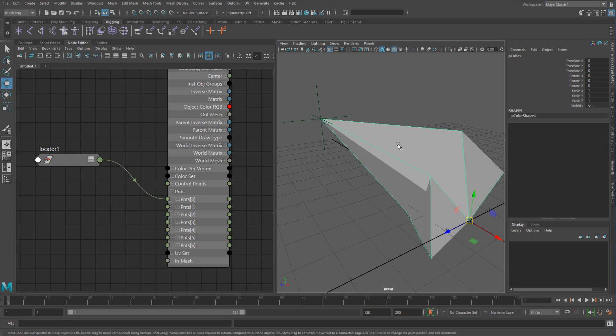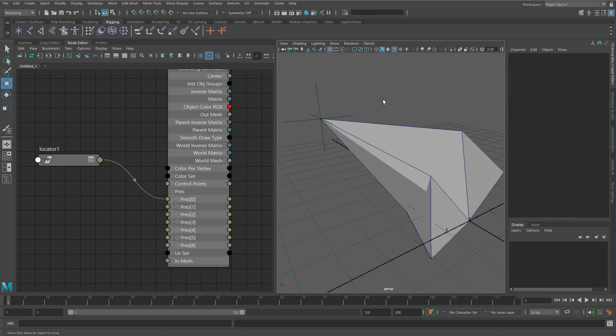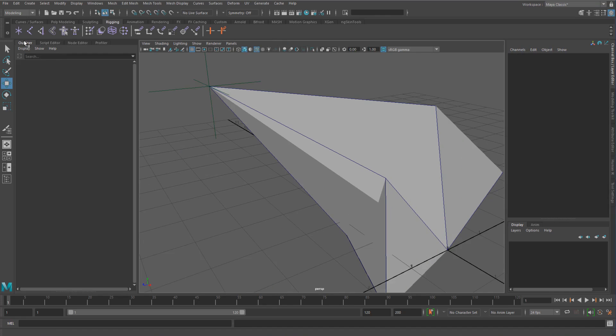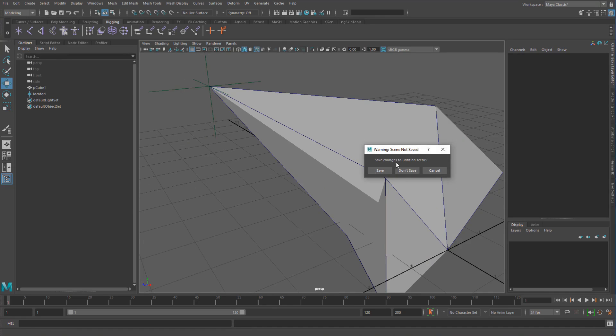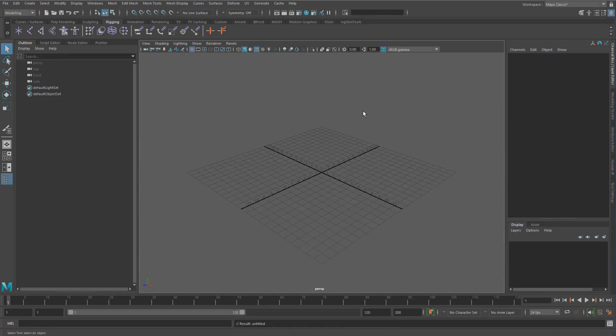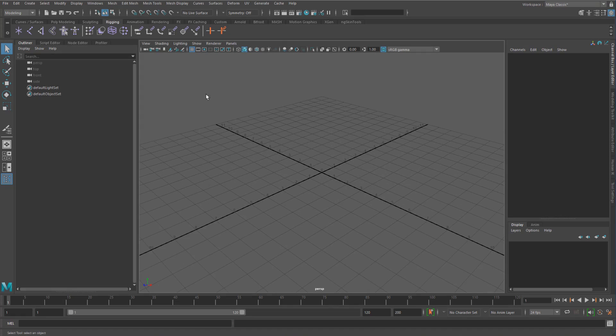Now I haven't really used it with polygons that much, but one place that I do use it a lot is with NURBS and specifically NURBS curves. So let's have a quick look at that.